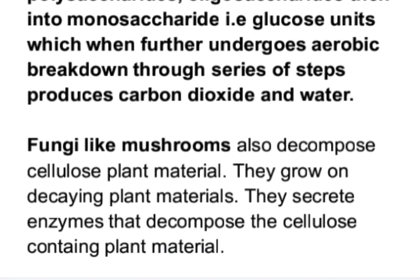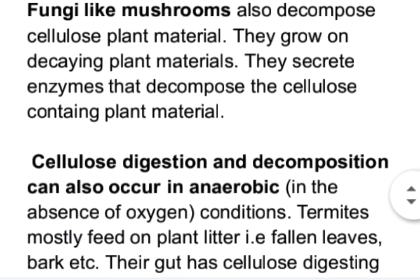Fungi like mushrooms also decompose cellulose plant material. They grow on decaying plant materials and secrete enzymes that decompose the cellulose-containing plant material.